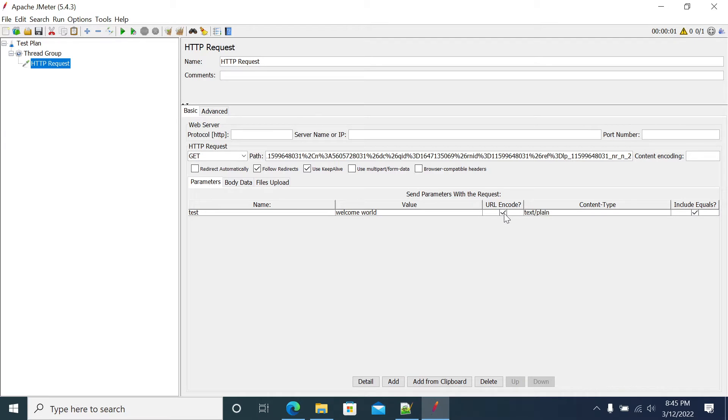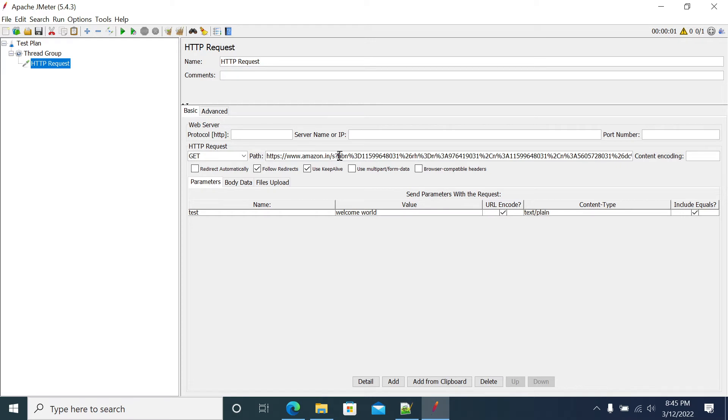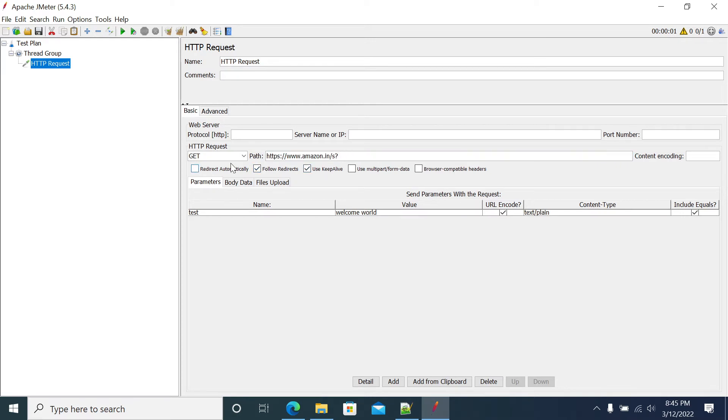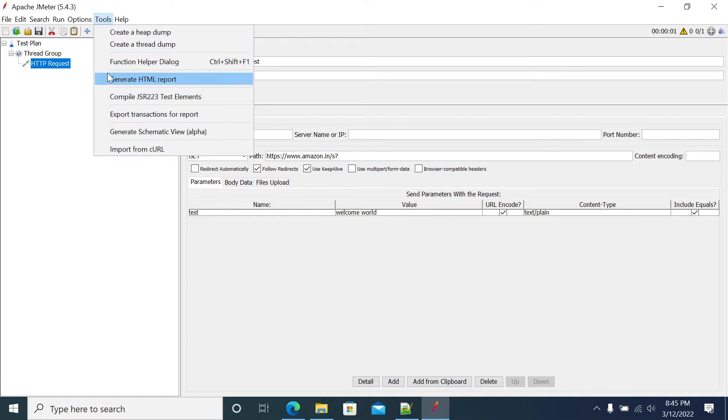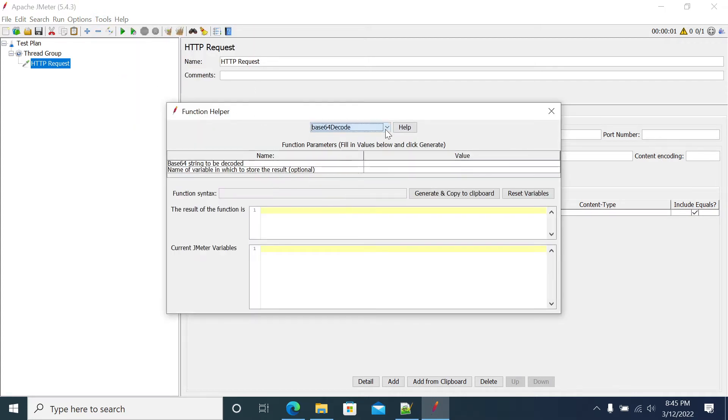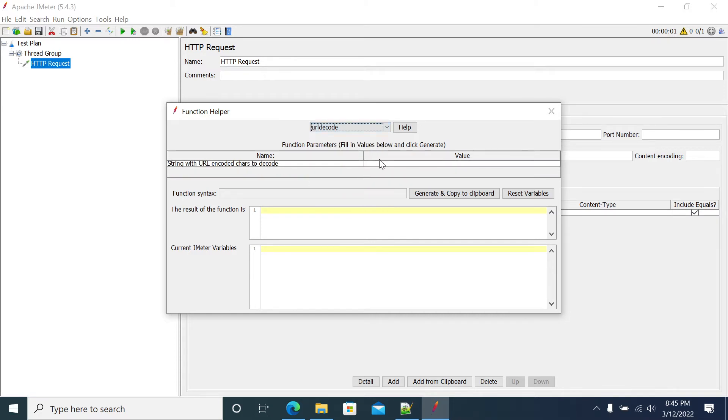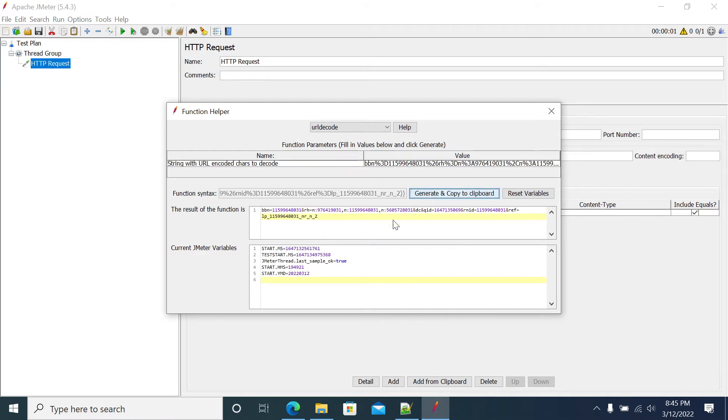If you want to do URL encode in your URL, this is a URL encoded value. I have taken it from Amazon.com and first I will decode that value. I will do URL decode, pasting the value here. This is the value which I got after decoding.